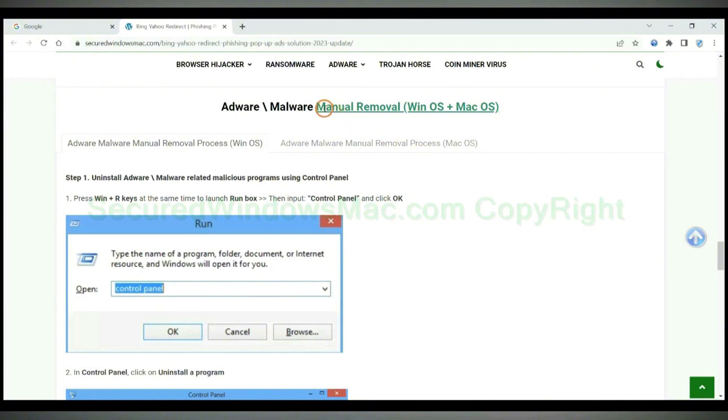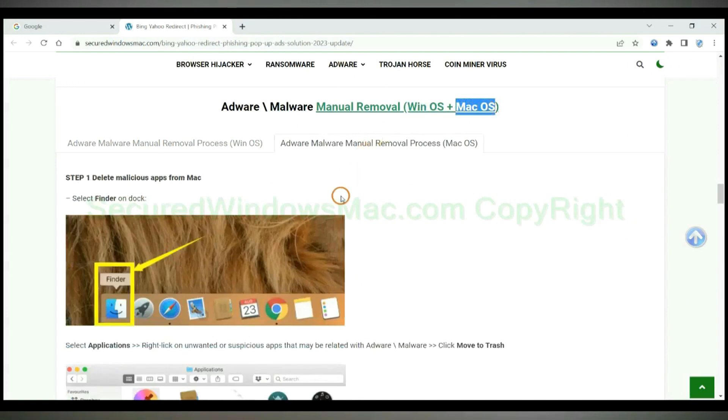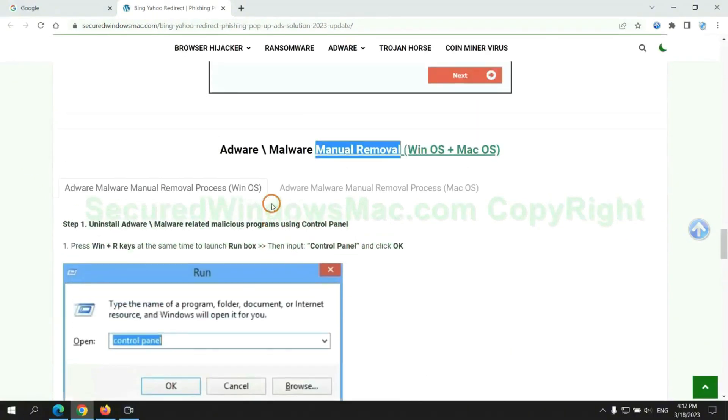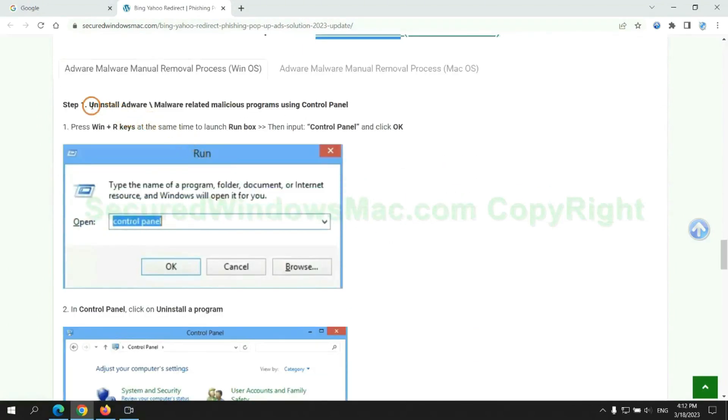If you prefer trying manual removal, follow steps below. Windows user read the first tab. Mac user read the second tab. Now let me show you how to do it. First step: Uninstall malicious programs related with virus.